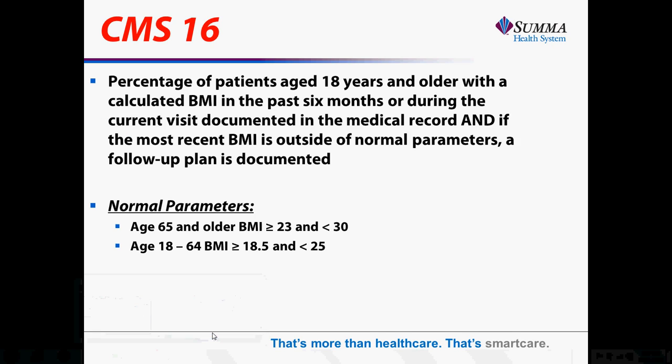I hope you can see that these methods demonstrate we can both record and report on data in eClinicalWorks in a workflow that is more efficient than what we're already doing right now. Thank you.